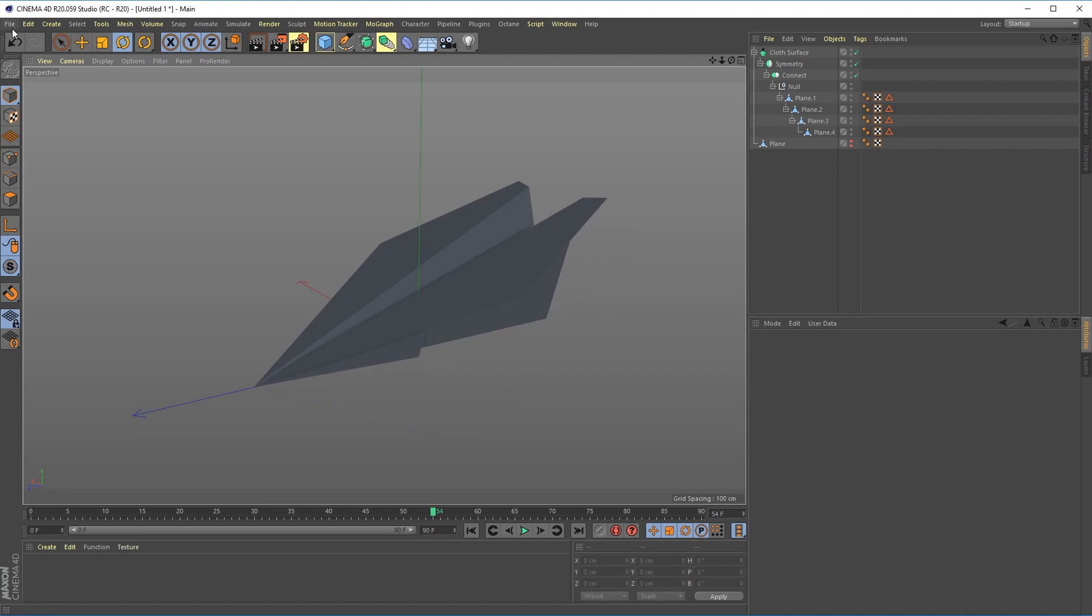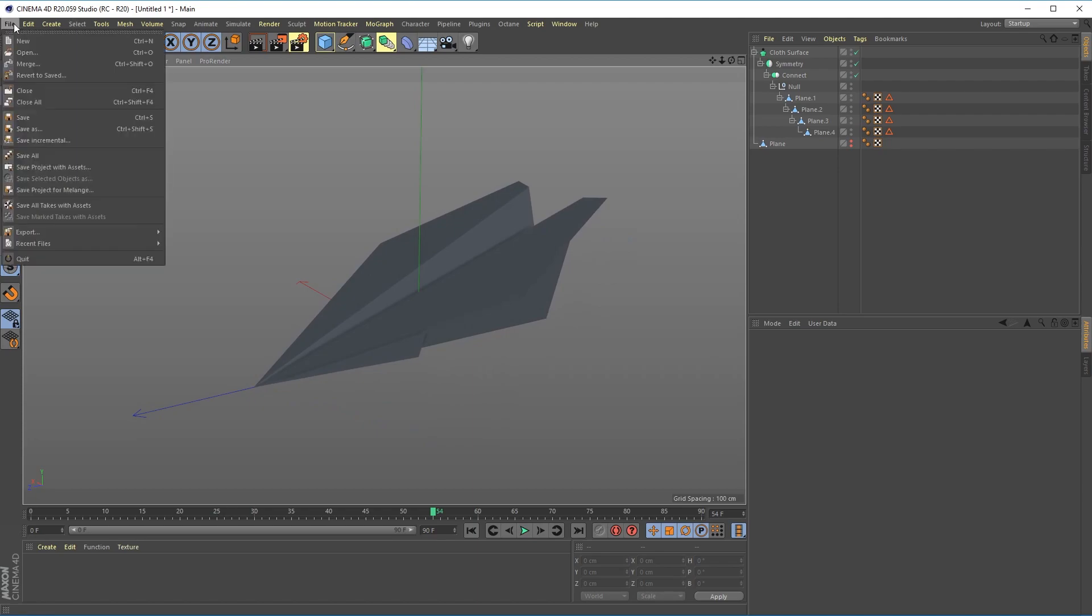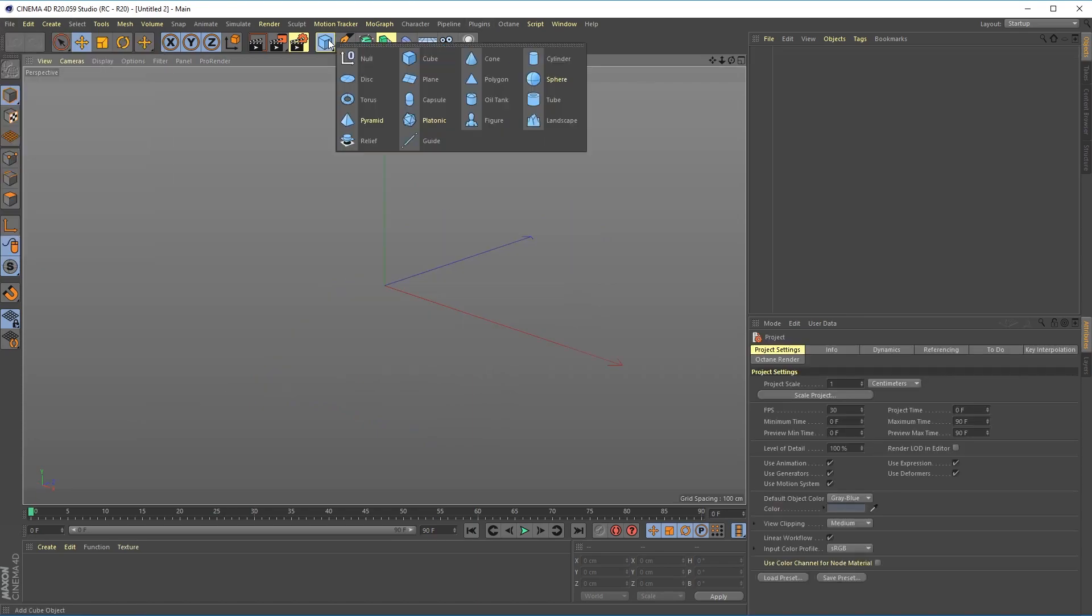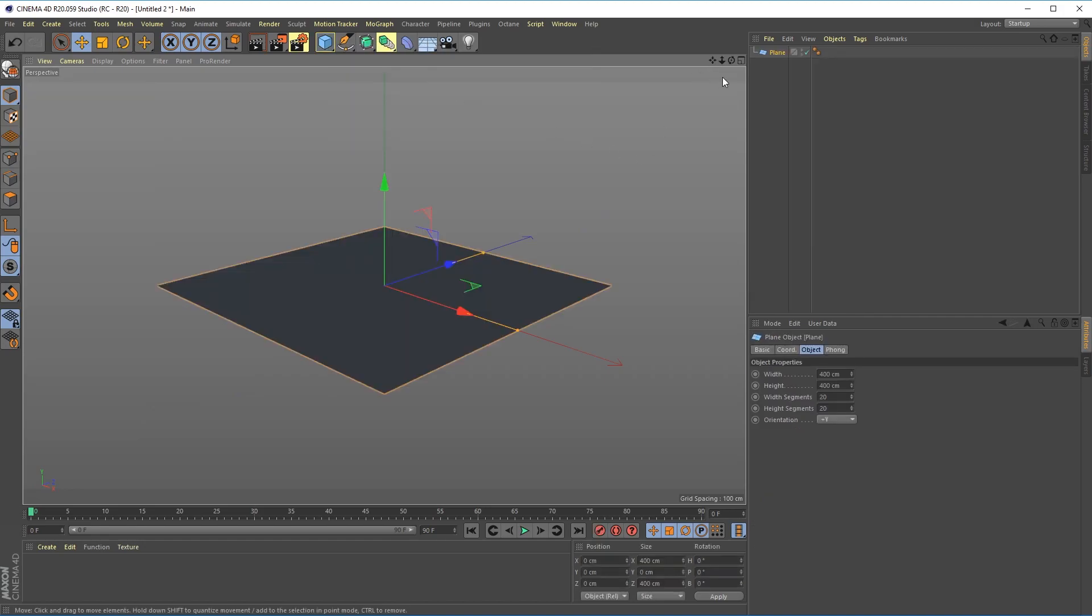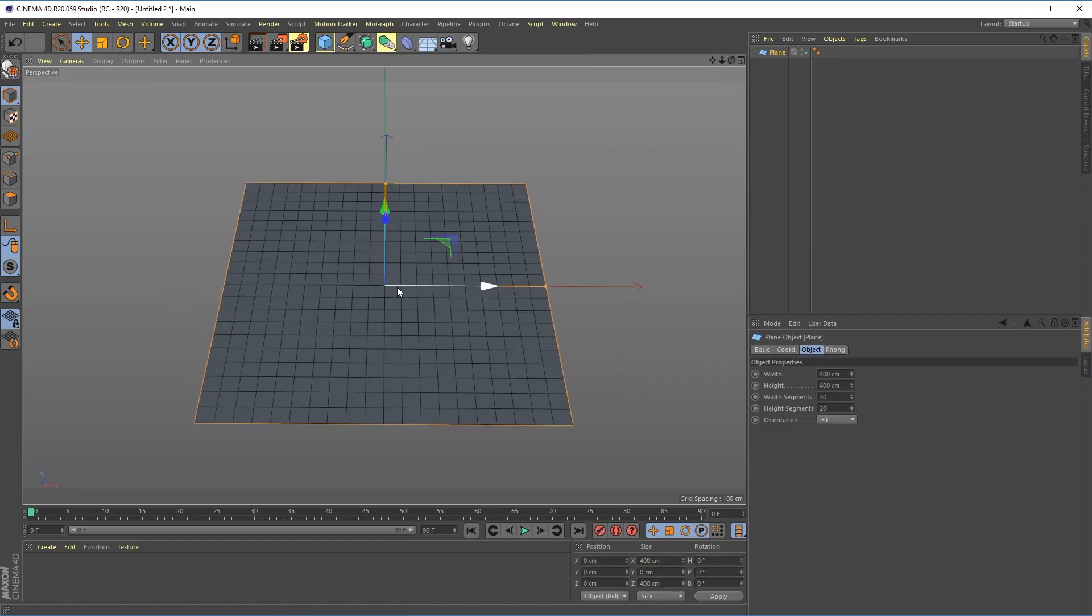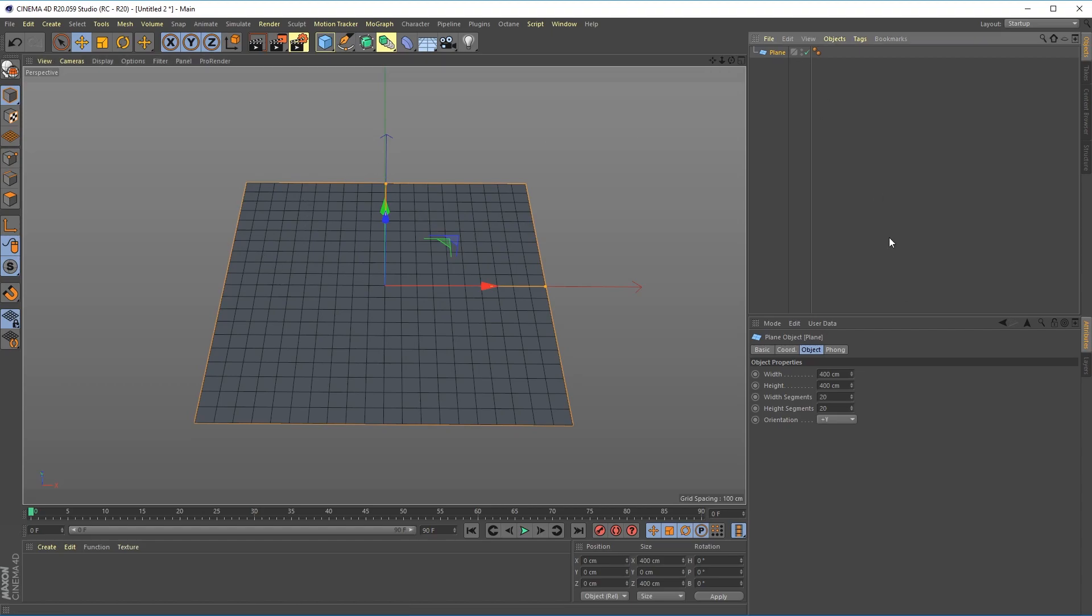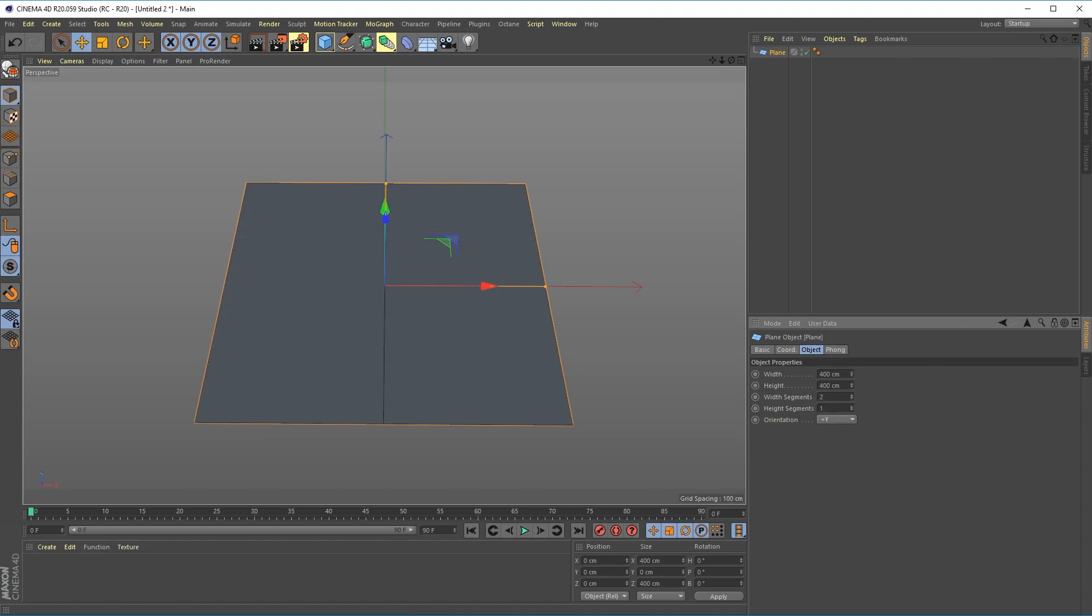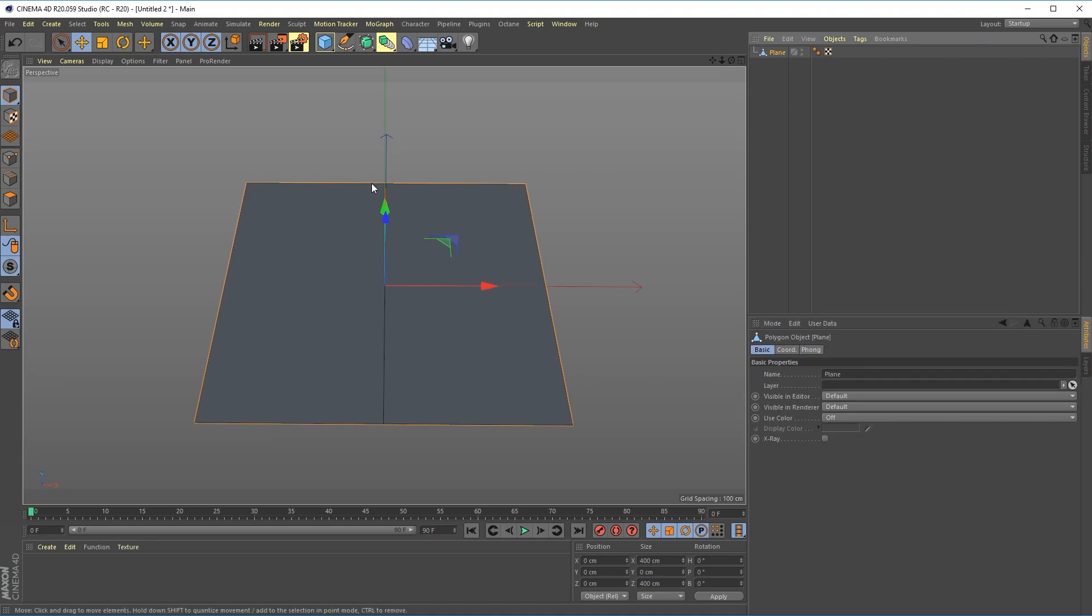Let's open up a new scene here and I'm going to bring in a plane, hit NB to show me the lines. I'm going to change my width segments to 2 and my height segments to 1, and then I'm going to hit C to make it editable.